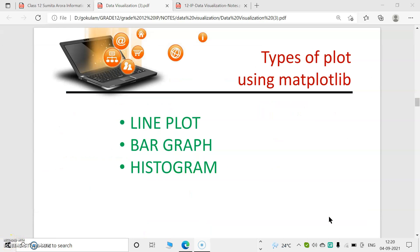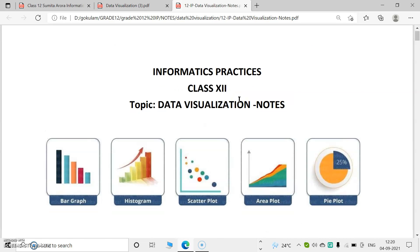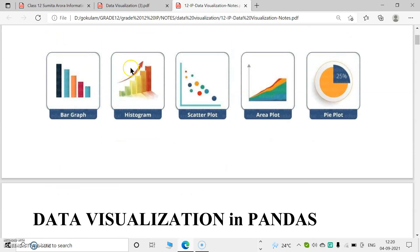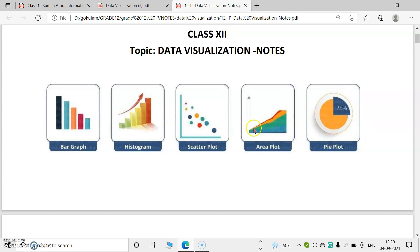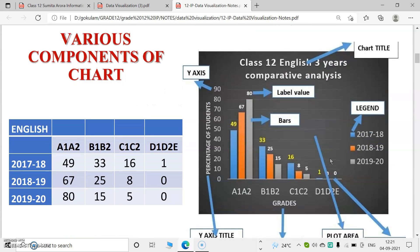There are many types of plots available in matplotlib. They include line plot, bar graph, and histogram, which we will study in the next class. We can also see other examples such as scatter plot, area plot, and pie chart.